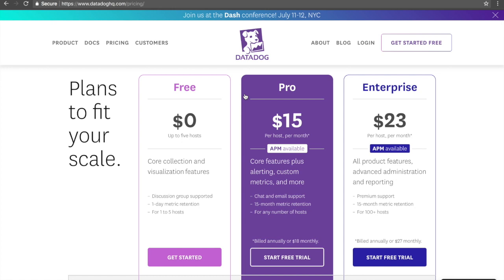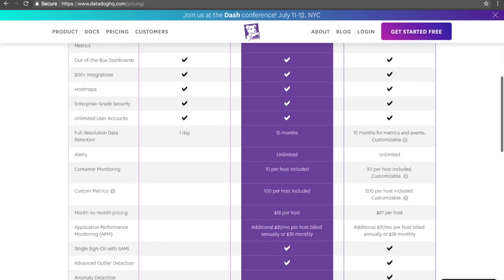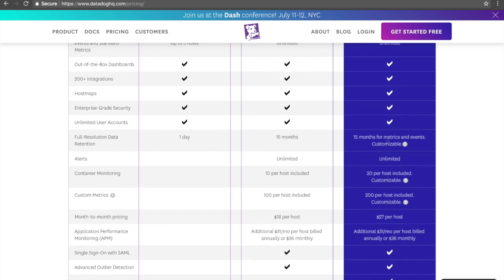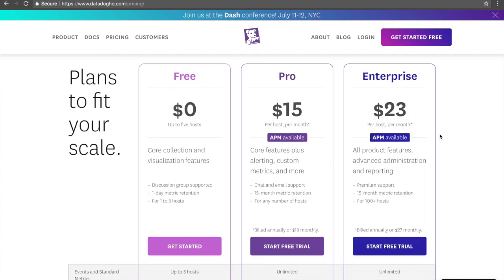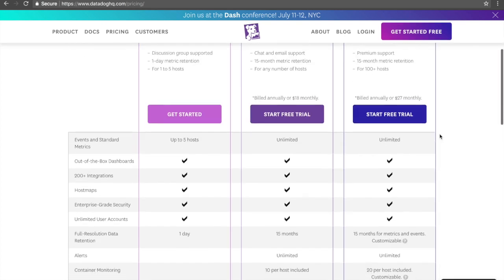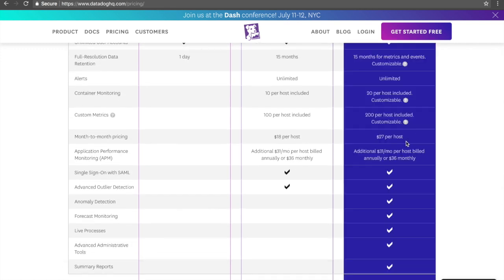Looking at Datadog first, we can see that the cheapest plan is $15 per month if paid annually, or if you look down over, we can see it's $18 per month if paid on a monthly basis. This includes 100 custom metrics per host. And if you want more, you must upgrade to the enterprise version. The enterprise version starts at $23 per month if paid annually, or $27 per month if paid on a month-to-month basis.